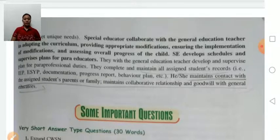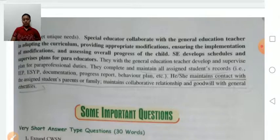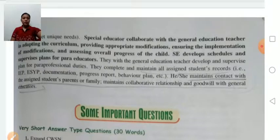The speech therapist helps children who have problems in communication and language. The special educator's main role is to provide instruction and support which facilitates the participation of students with disabilities in the regular classroom.